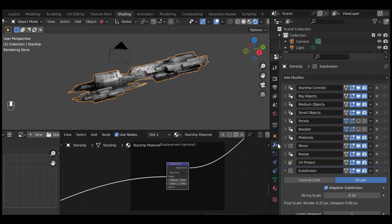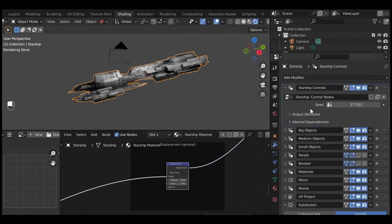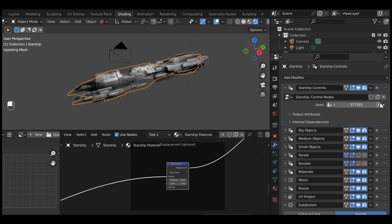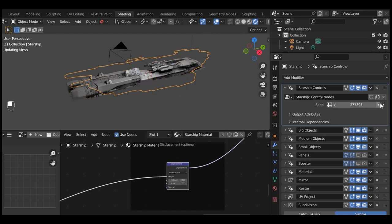Note, you can still use the Starship generator as before and change the seed parameter in the Starship Controls modifier to change its shape.